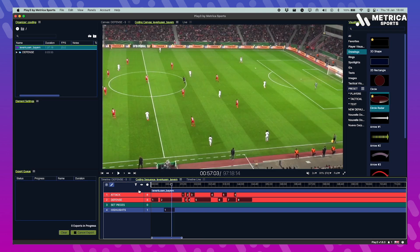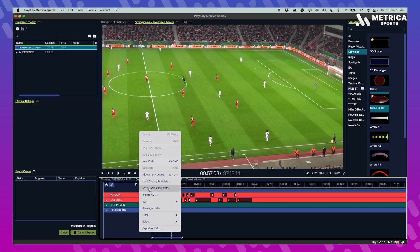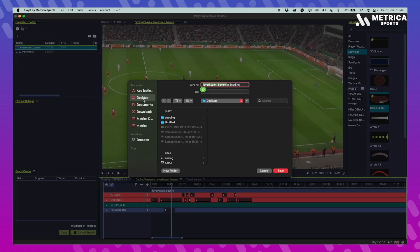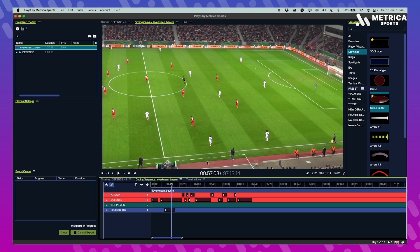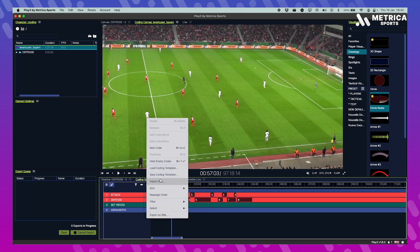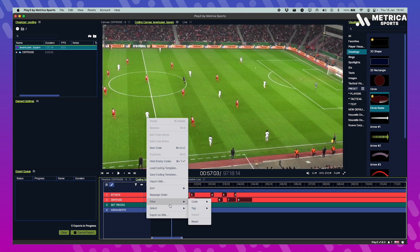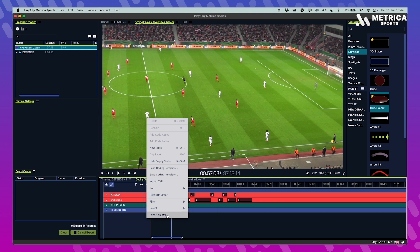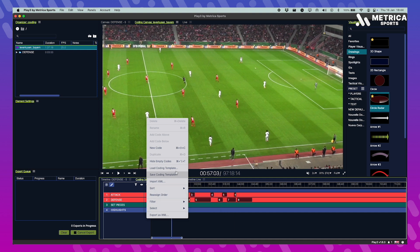Once you've created your codes, you can save that as a template, share it with your staff. Of course you can save it as an XML as well. If you double click this empty part in your coding sequence, you'll see all the options that you have and the shortcuts that you can use.